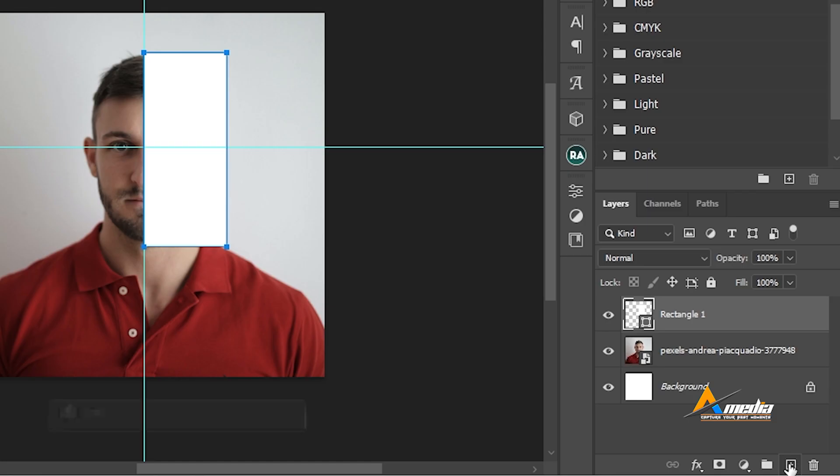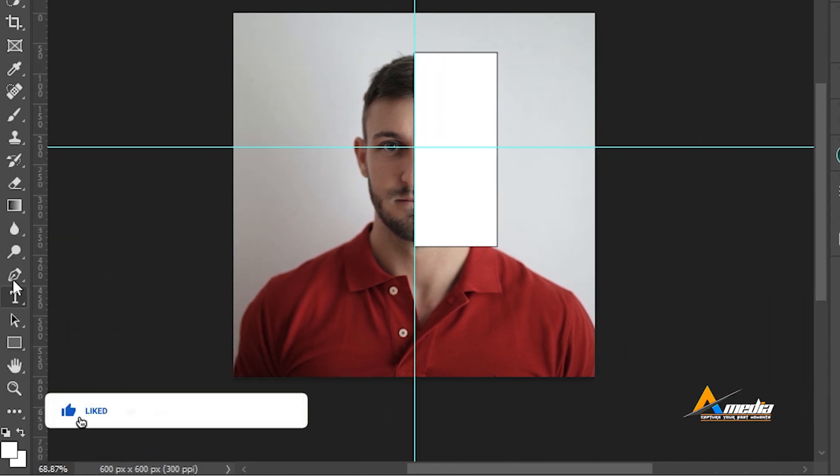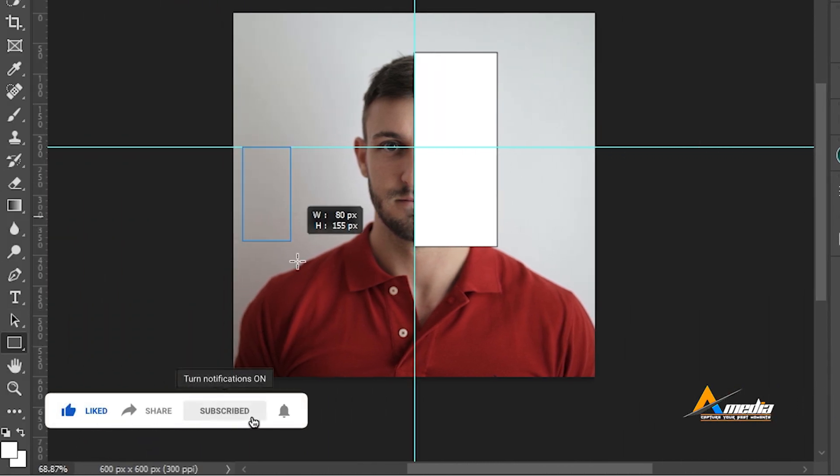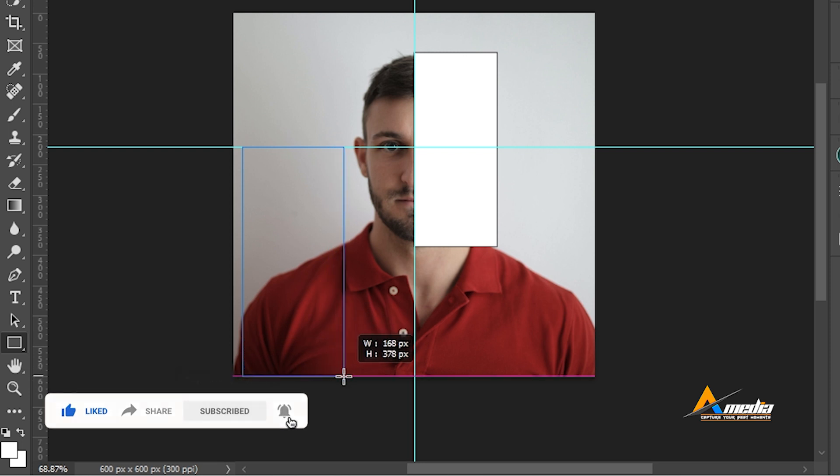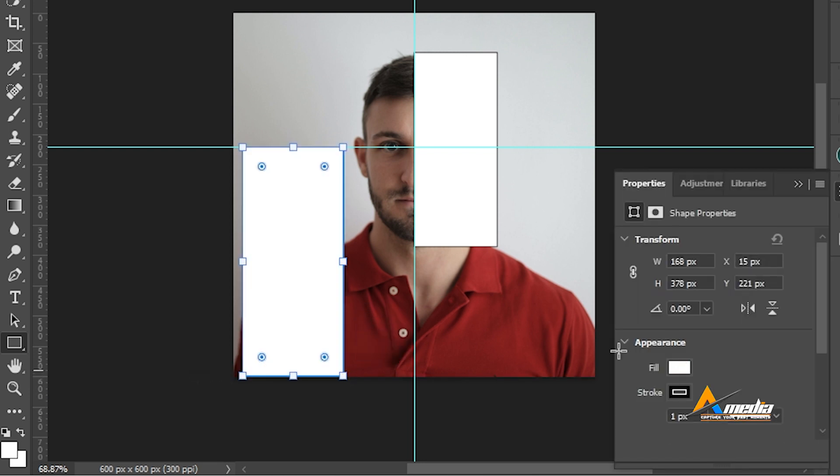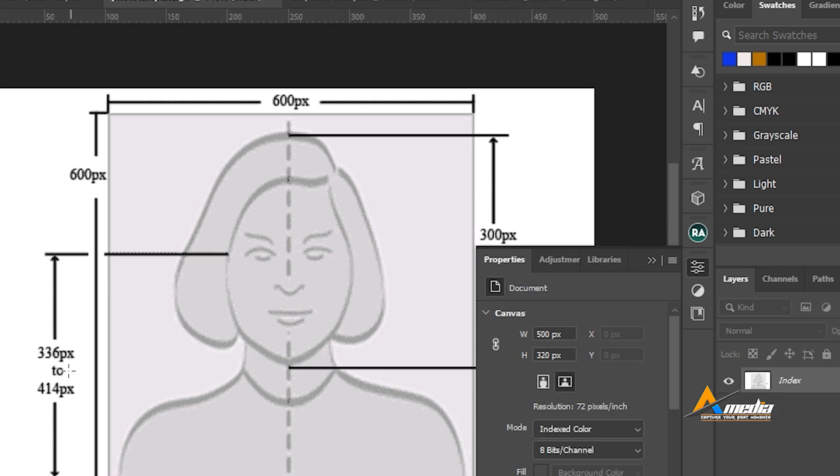I will also create another rectangle from the eyes right down to the bottom, like this. And this menu will still pop up. This one is 378 pixels, which falls within that range. My photo is ready to go.